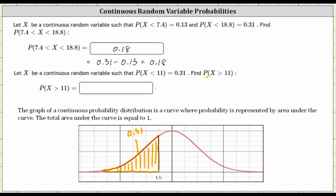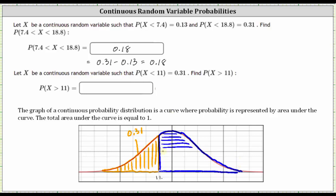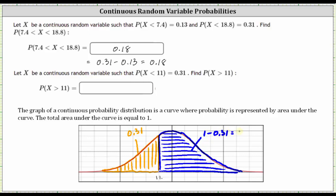To find the probability that x is greater than 11, we need to find the area to the right of 11, which would be this blue area here. Well, if we know the total area under the curve is equal to 1, and the area to the left of 11 is 0.31, the area to the right of 11 must be equal to 1 minus 0.31, which is equal to 0.69. This means the probability that x is greater than 11 equals 0.69.